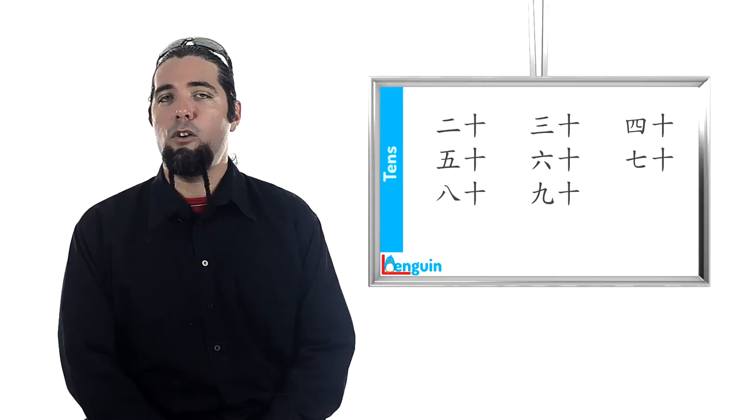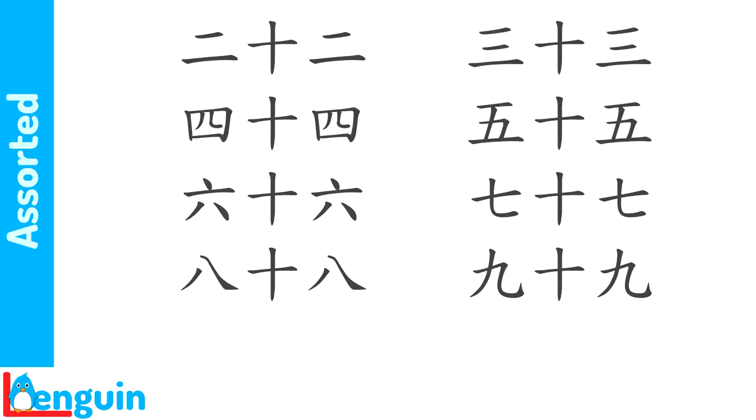Now, here are some examples of other numbers combining the tens and the ones. Listen. 22, 33, 44, 55, 66, 77, 88, 99.